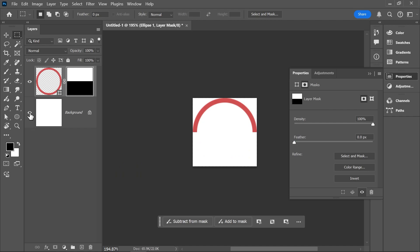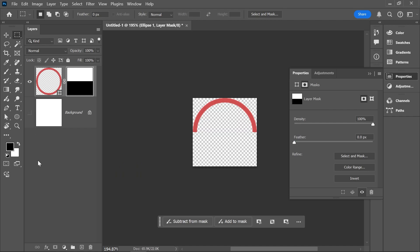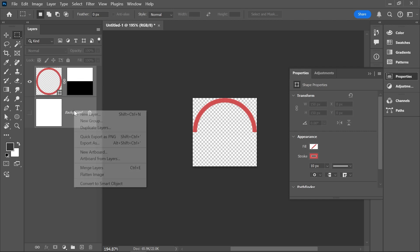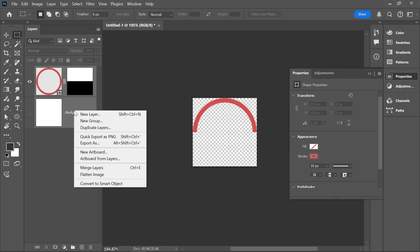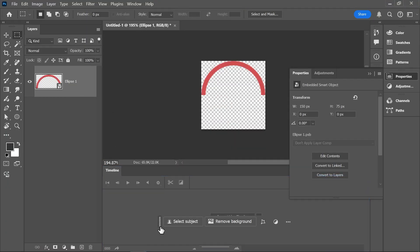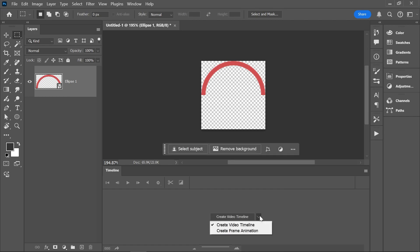Now click here to hide the background. Hold down the shift key and click on the background layer so that both layers are selected. Right click on one of the layer names and choose convert to smart object. And now it's time to animate. Go to Window, Timeline to open the timeline panel.